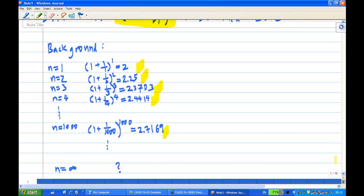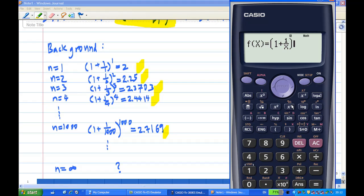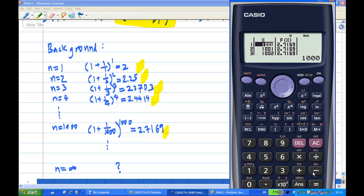What happens if n equals infinity — what will (1 + 1/n)^n approach? We can explore this using a calculator. I'll open a table and enter the function (1 + 1/x)^x, starting from x = 1000 to 1005 with a step of 1. The table shows values around 2.7169, so the number will not be very large — most likely less than 3.